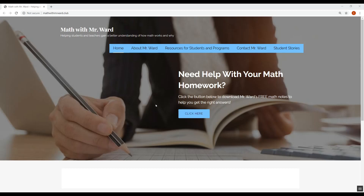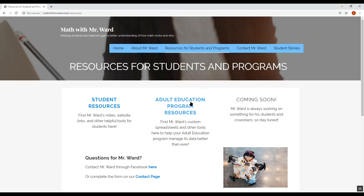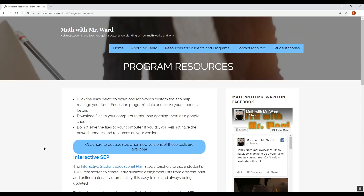The first thing you'll see on my screen is my website, mathofmisterward.club — that's C-L-U-B. The first thing you want to do is go to Resources for Students and Programs, then Adult Education Program Resources. Right here, the first two links you'll see are the Interactive SEP — the first is listed briefly, and the second is written out as Interactive Student Educational Plan. You can click on either one to find the most up-to-date version of the SEP.